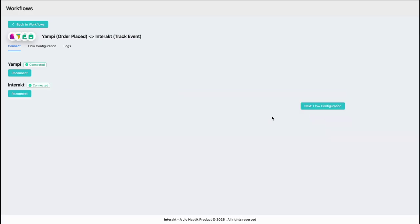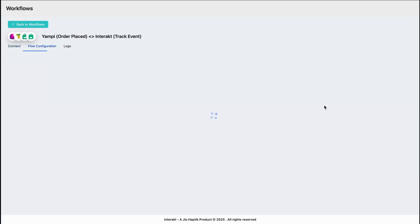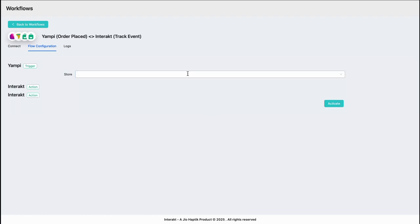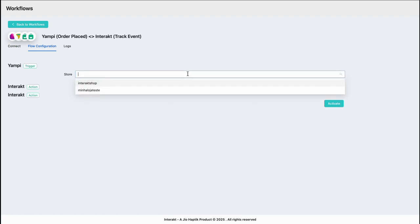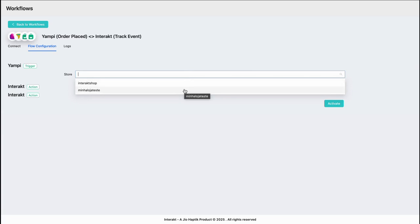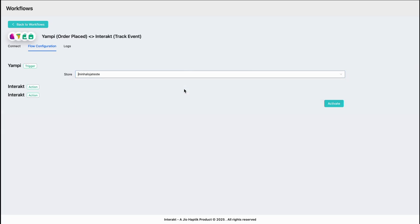Now that you have authenticated both your YAMPY account and your Intrack account, simply go to the next step of flow configuration. Select your store — in this case I have two test stores and I will select the one where I will be placing an order. Then hit activate.